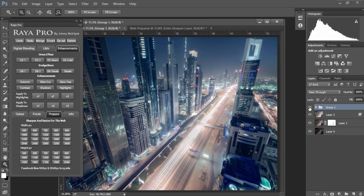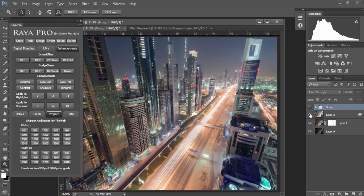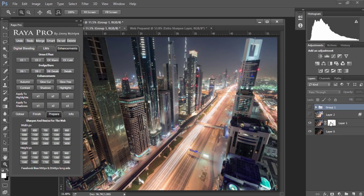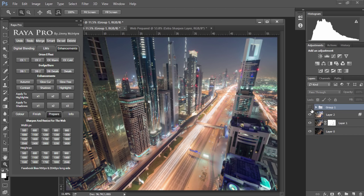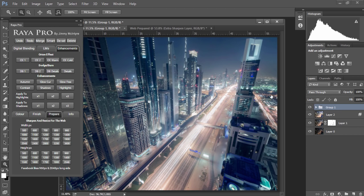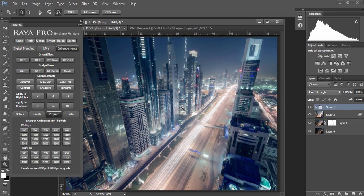And that's it. Just a few minutes to go from an image with overexposed and underexposed areas to a futuristic sharp cityscape with nicely controlled shadows and highlights. Now if anybody has any questions about Raya Pro please feel free to ask me in the comments box below. Until then thank you very much for watching.